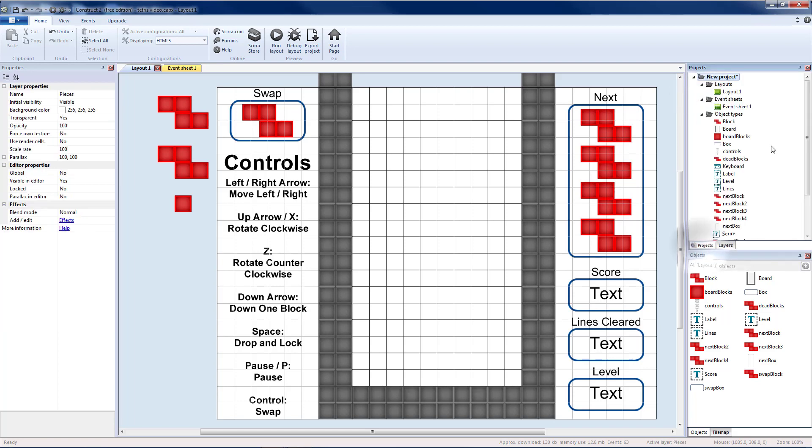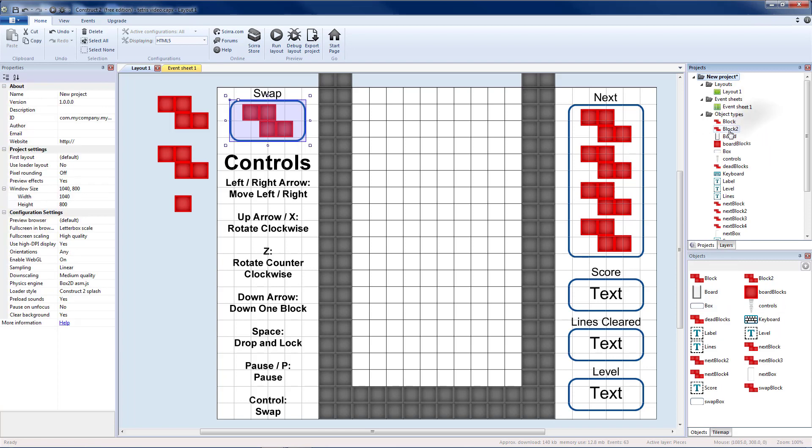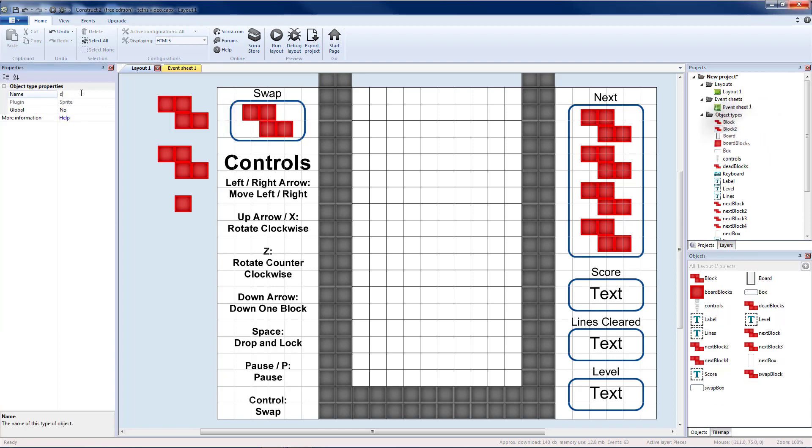Then on projects, I'm going to duplicate my block by doing clone. I'm going to name this the drop block.